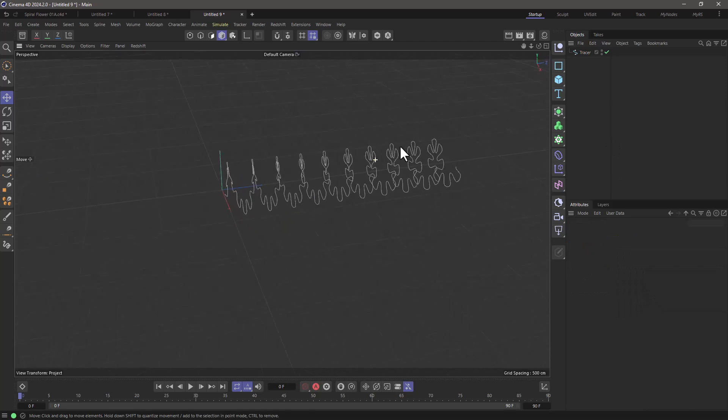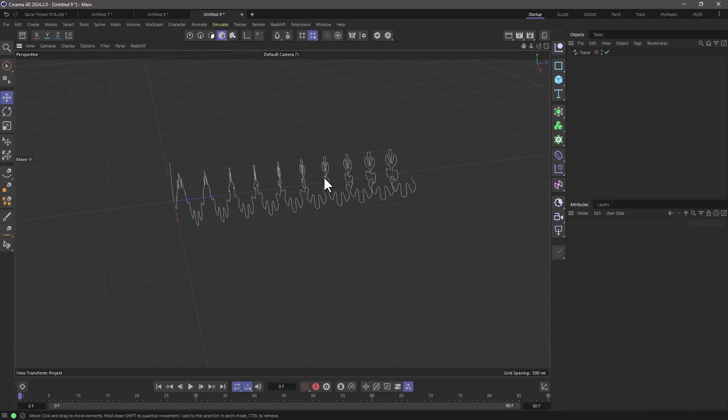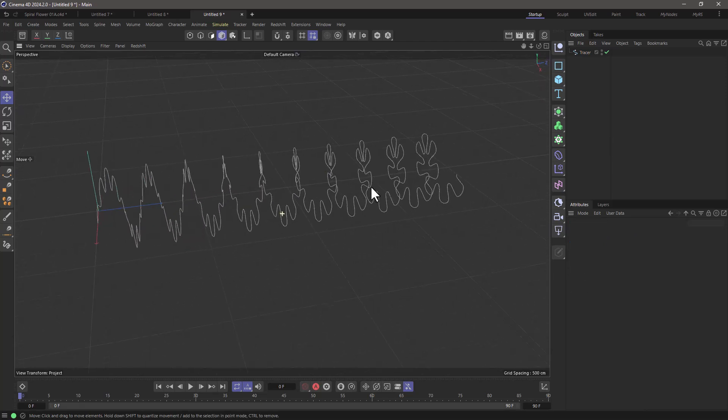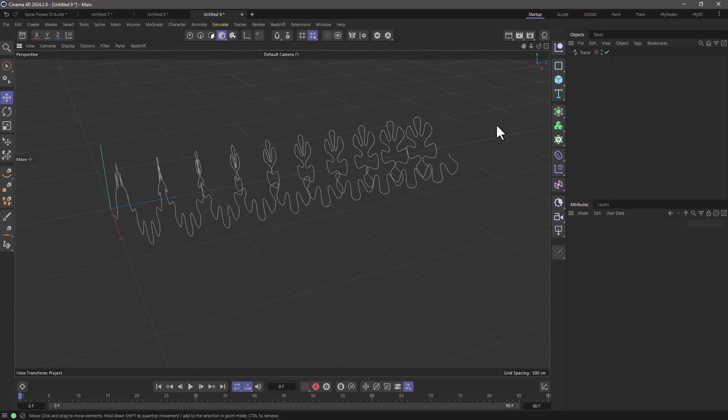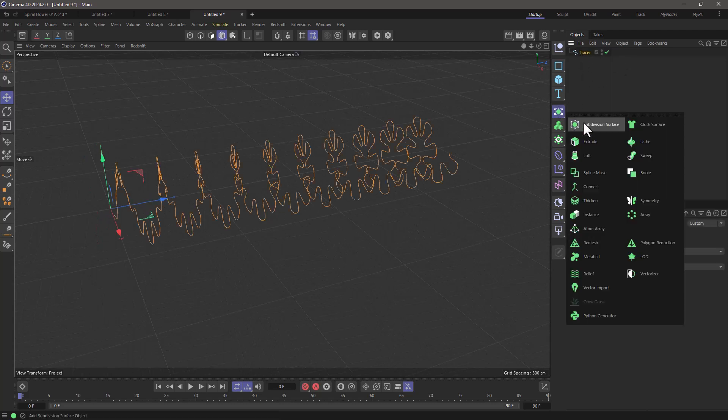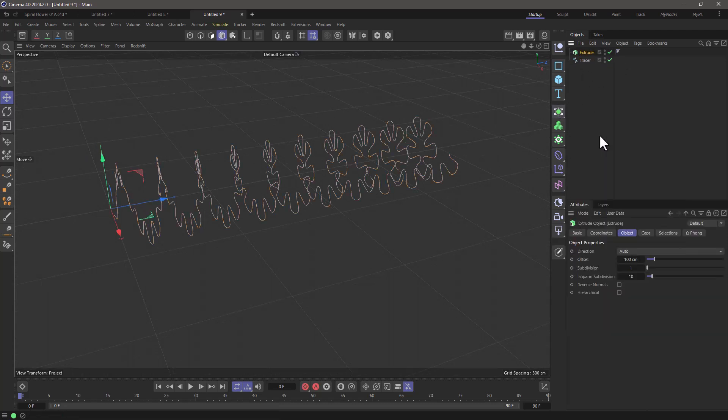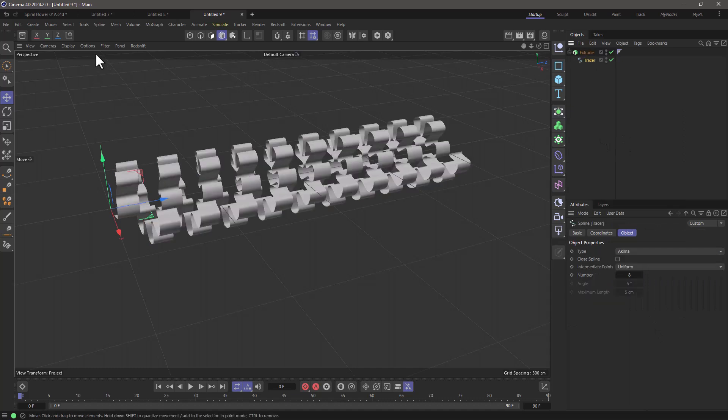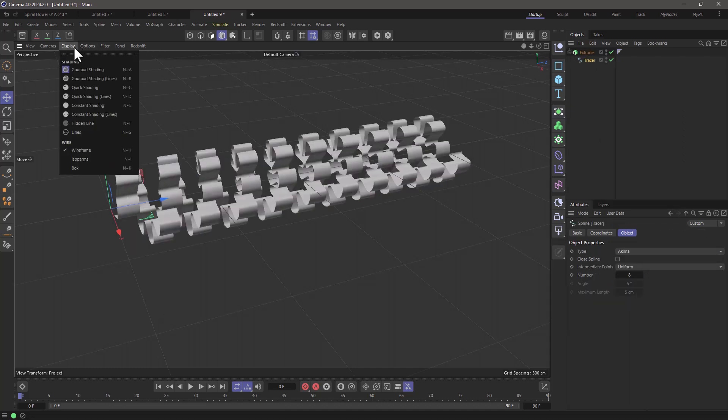And now I have this spline that cannot be modeled any other way. And I can choose to extrude it, set the extrusion to Z and put it in here and here is my model.